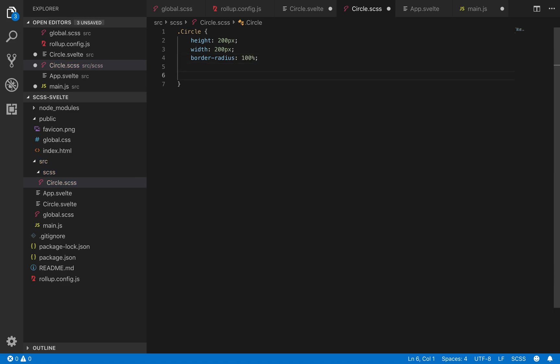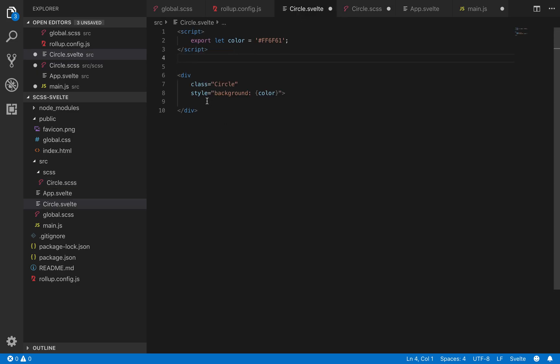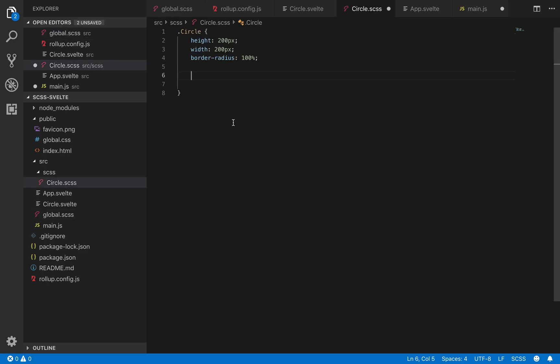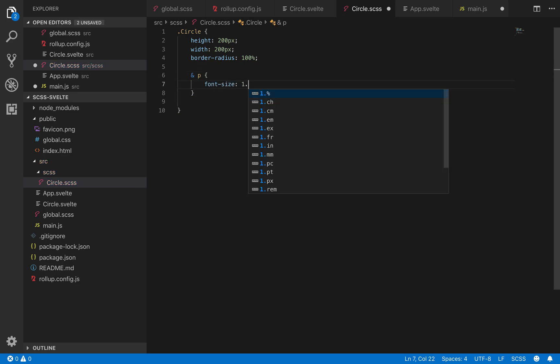So then if your component has subcomponents or it has other stuff inside of it, maybe every circle we have has a paragraph tag saying I am a circle in it, then you can come to your circle SCSS and do something like this. Maybe I want the font size to be a bit bigger, so I'll do 1.3.